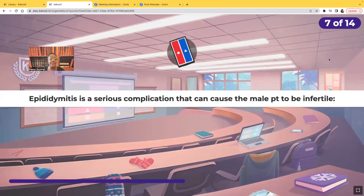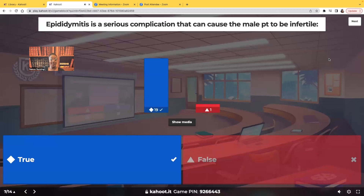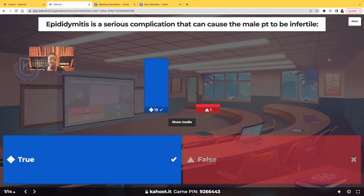True or false: epididymitis is a serious complication that can cause the male to be infertile. It's true. The epididymis is where the sperm is stored, and when it becomes inflamed, this can cause sterility in the male. Epididymitis for the male is what pelvic inflammatory disease is for the female — just like PID can cause the woman to be infertile, epididymitis can cause the male to be infertile.